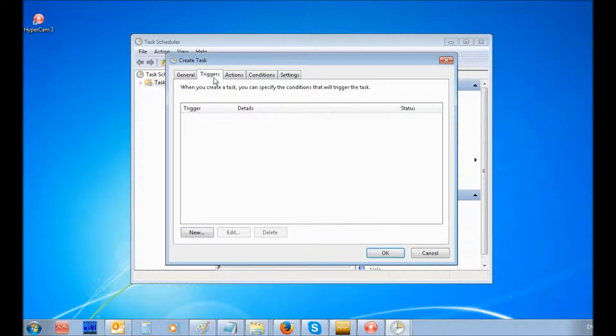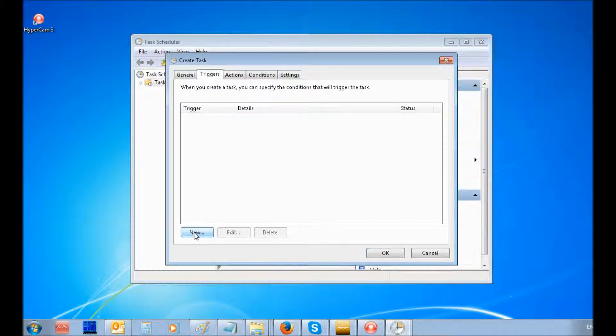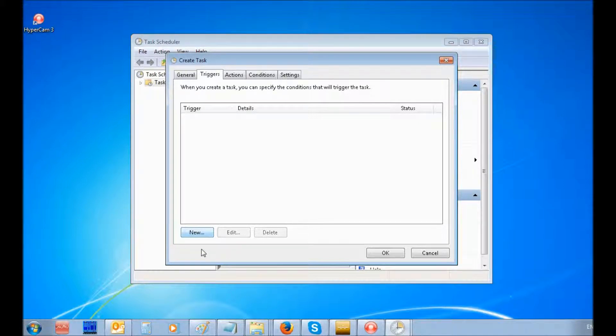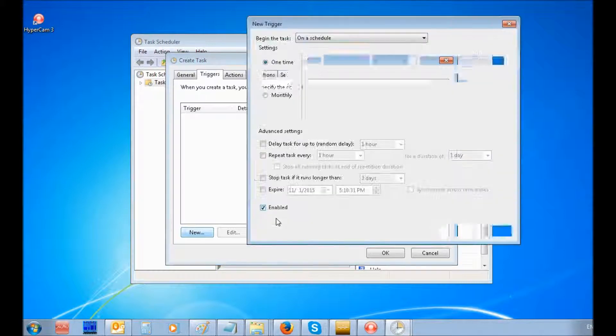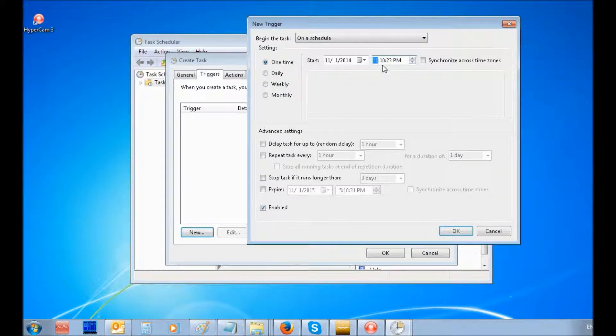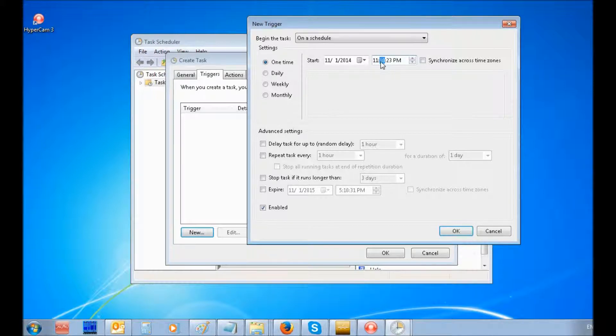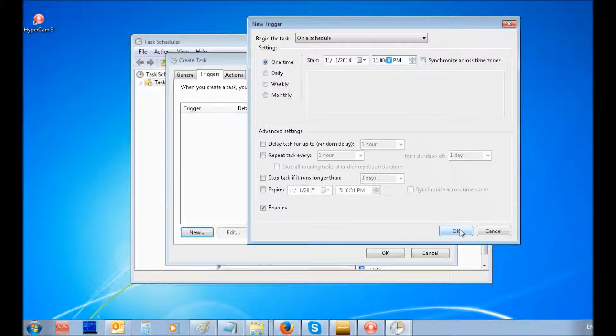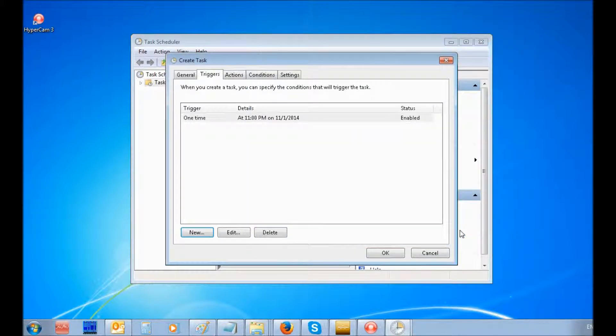Under the Triggers tab, select New button. Make Settings for the time to stop recording. Click the OK button in this window and OK in the Create Task window.